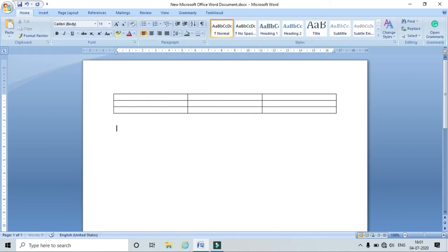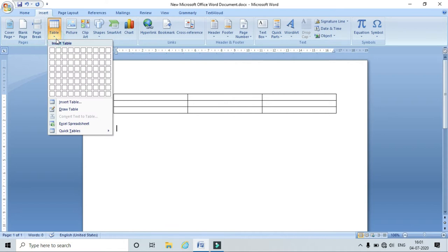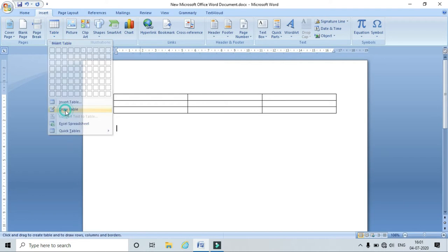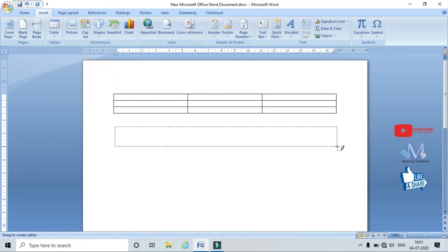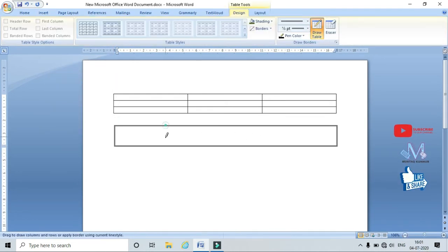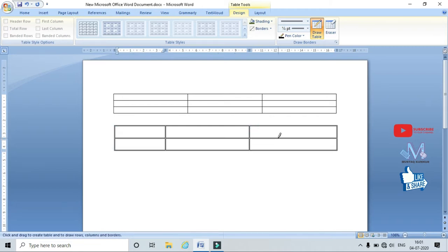This is one way of inserting a table. Another way is to go to Insert > Table and click on Draw Table. With the help of Draw Table, I can draw the table and insert the number of rows and columns as required.